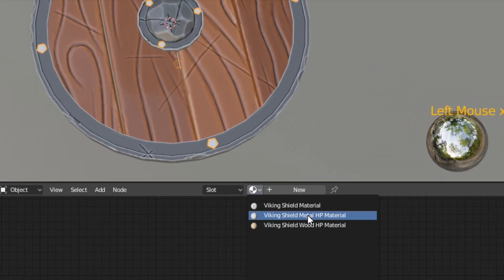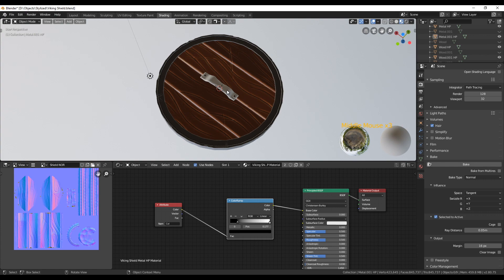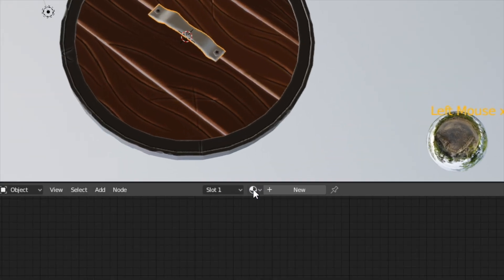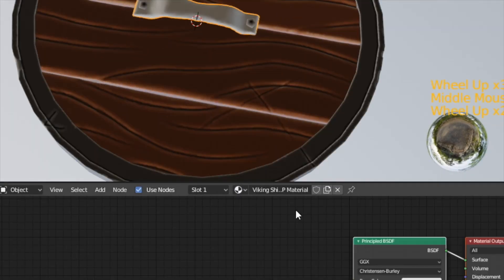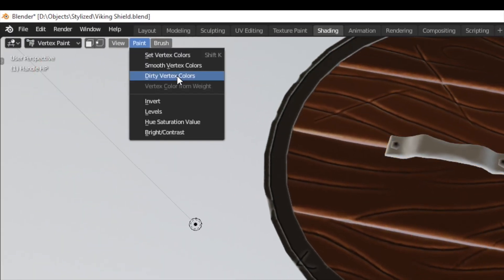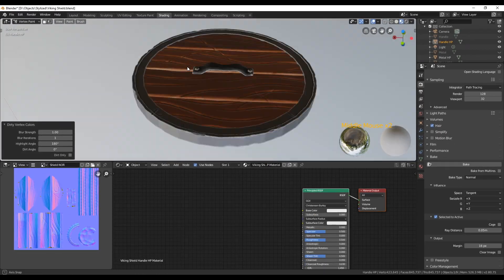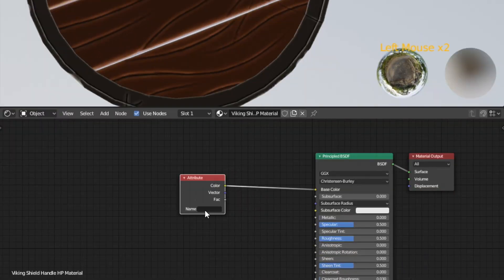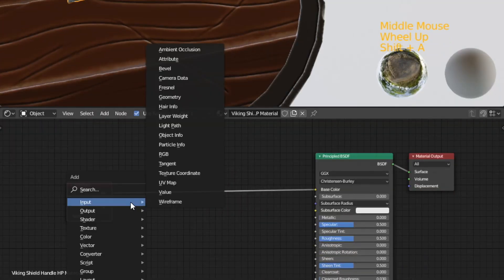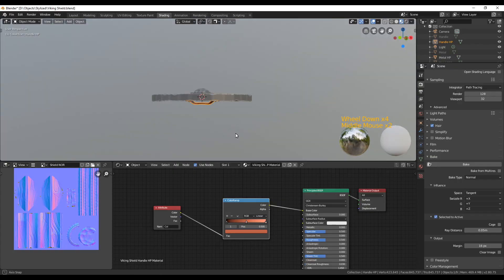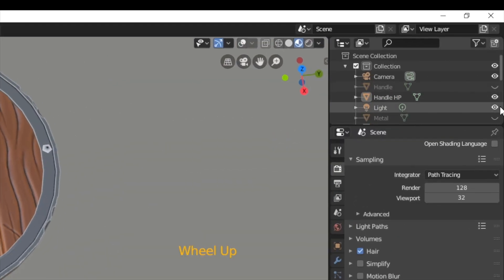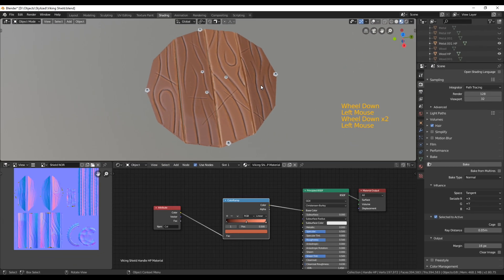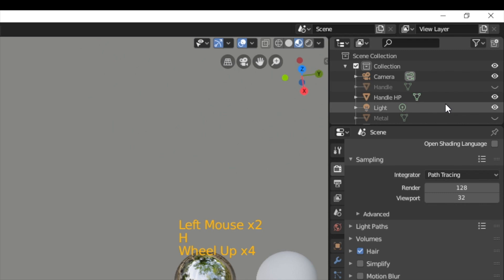Assign the same material to them as the metal ring has and select the handle next. Create a new material for this one too, name it and add dirty vertex colors. Add an attribute node and connect it as before and change the color with a color ramp. Now we're going to hide all the high poly parts except for the high poly handle and also going to unhide the low poly handle.